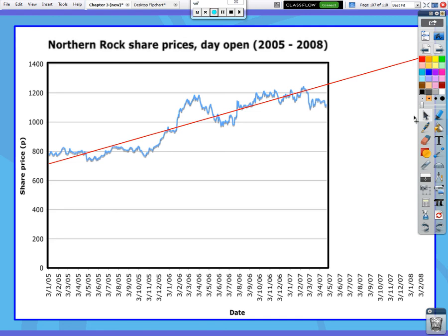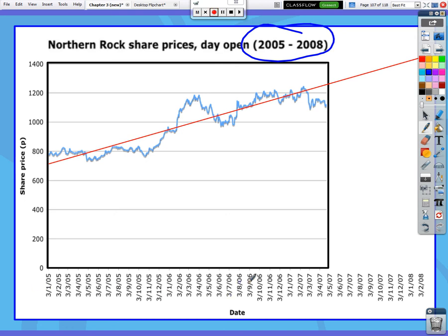That was computer output. The next thing to discuss is extrapolation. Let's say I've got data from 2005 to 2008 of the Northern Rock share prices on the opening day. Here's data for all of these particular years from 2005 all the way up to, but stopping at 2007. Here's all those prices — this is really a scatter plot, but they connected it and made it a line plot. Just imagine there are all these little dots in here.